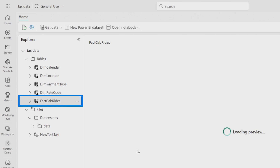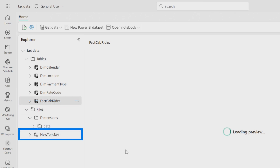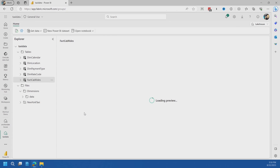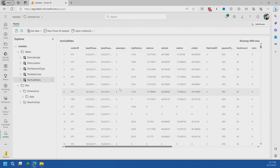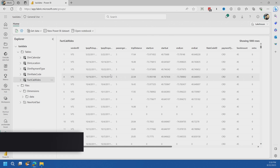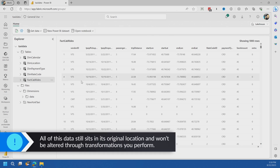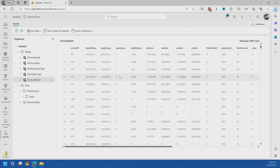These are parquet files sitting in that Azure Data Lake Storage account — it could be Amazon S3, I don't care. It's just out there and it's represented inside OneLake and inside this lake house. The fact cab rides table is actually leveraging the parquet files from that New York taxi Azure Data Lake Storage account. When I load up this preview, it's pulling that data from that storage account, which is bananas. I can access it through a SQL endpoint or reference it from a PySpark perspective. I didn't have to copy any of that data — it's just one copy of the data.